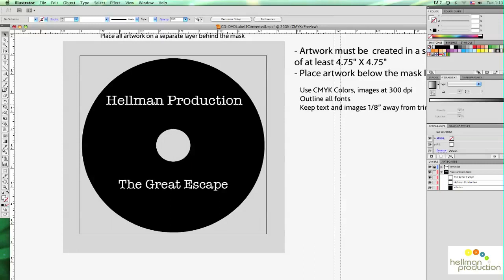In this example we'll look at how to outline text in Illustrator. Outlining text simply means to turn the text into vectors. The reason we want to do that is to make sure the font will show up correctly even if we don't include all the necessary fonts.